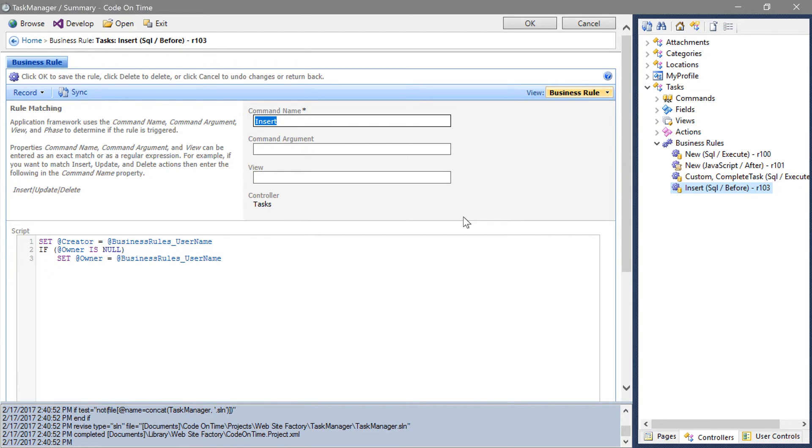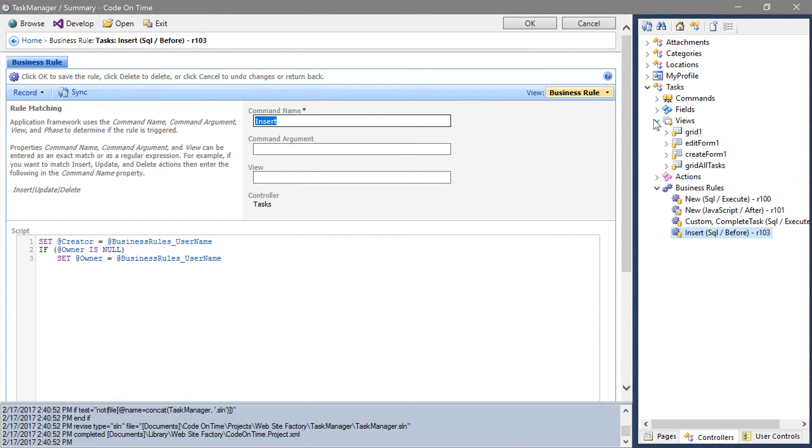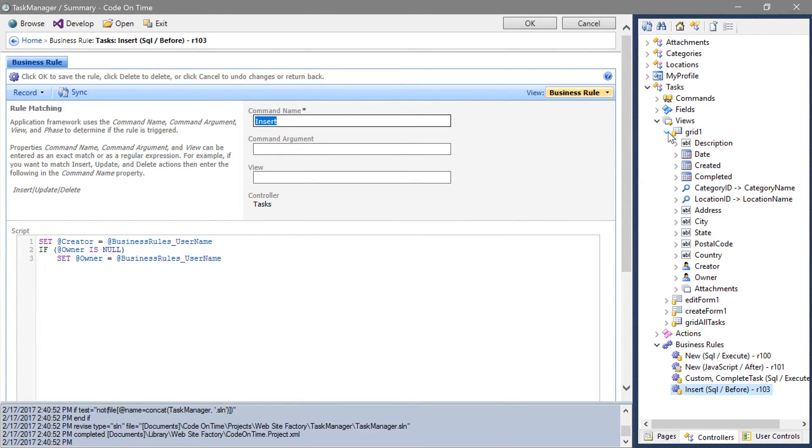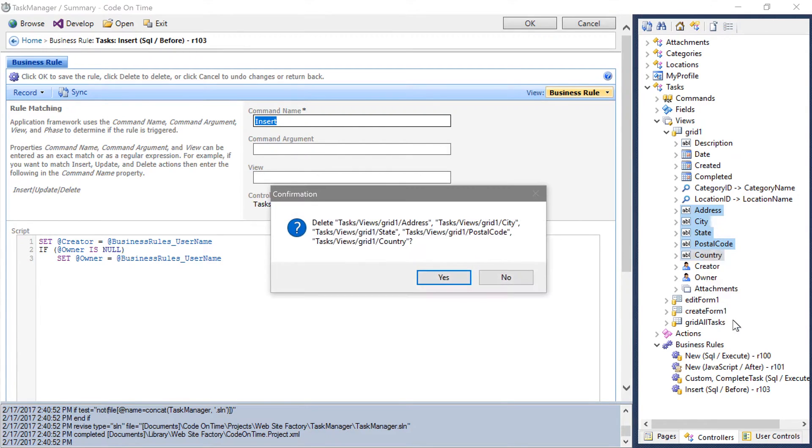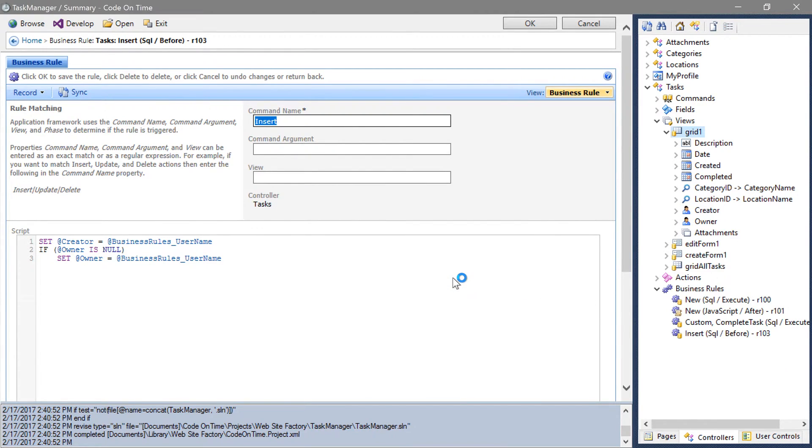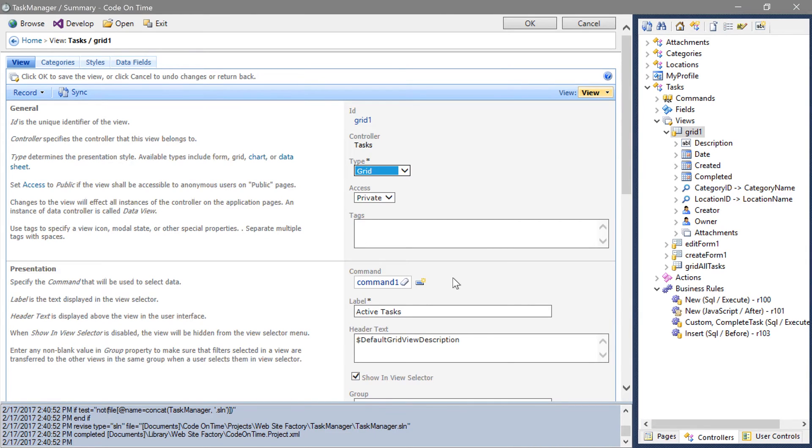Let's go ahead and make some cosmetic changes to the presentation. Expand the views node. Let's modify grid 1. Remove the fields that we've borrowed from the location table. Make the same changes to grid all tasks.